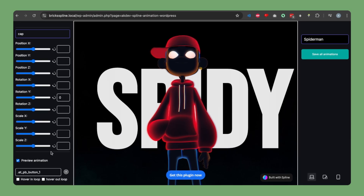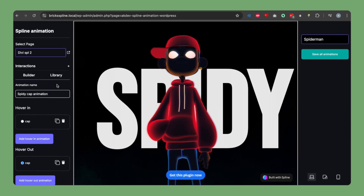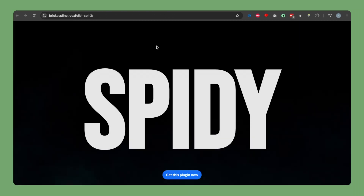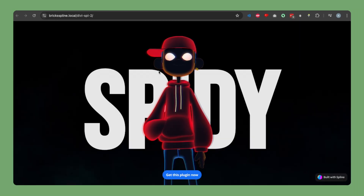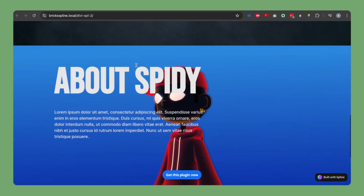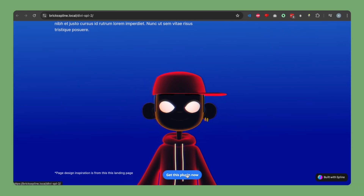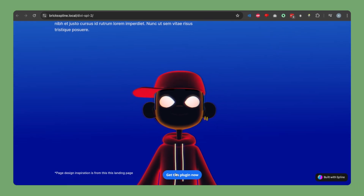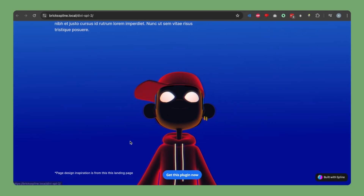Let's preview our hover animation — it's working as expected. Now let's preview the full page and see all animations together. The page-load loop animation is working, the while-scrolling animation is working, and the hover animation is also working as expected.